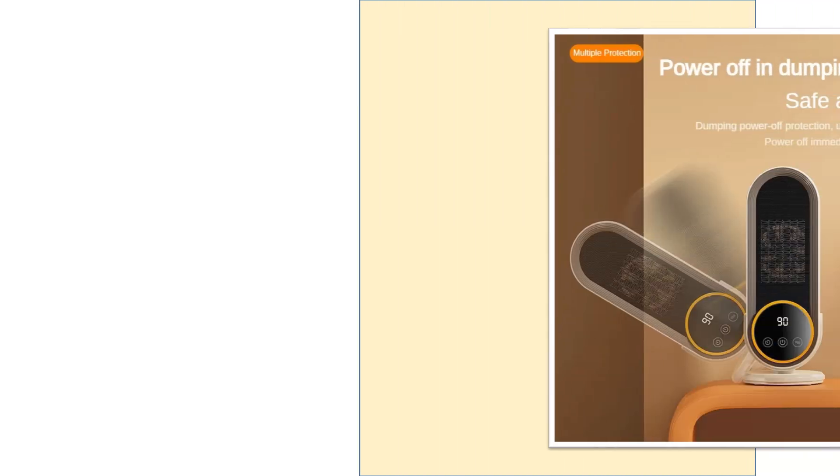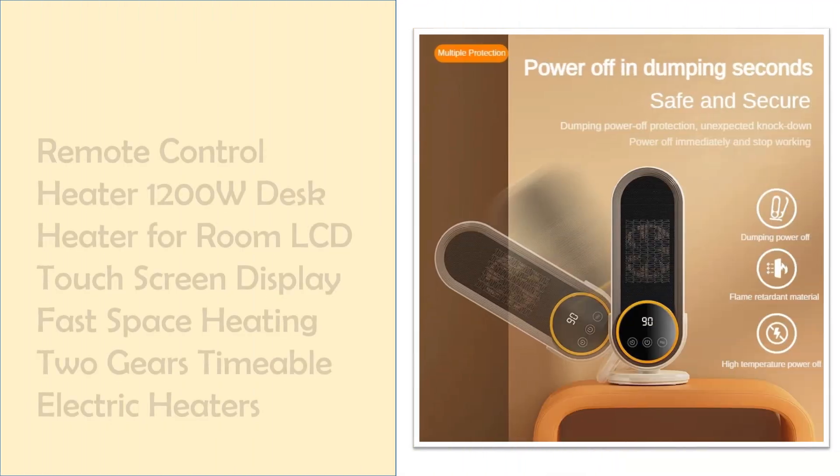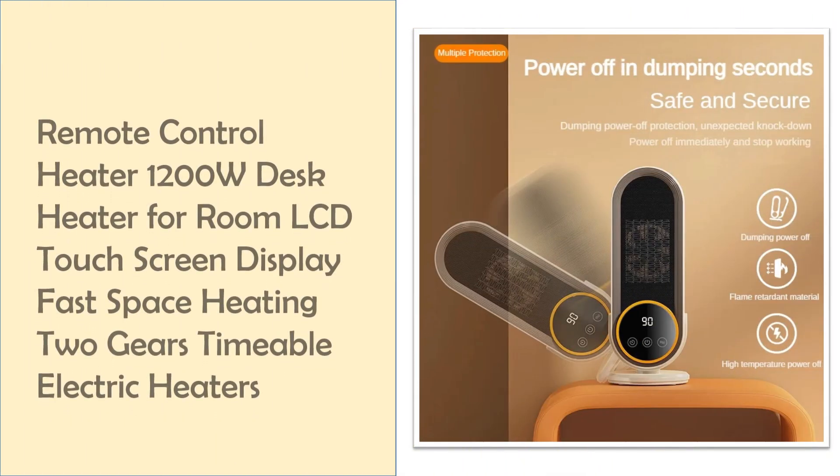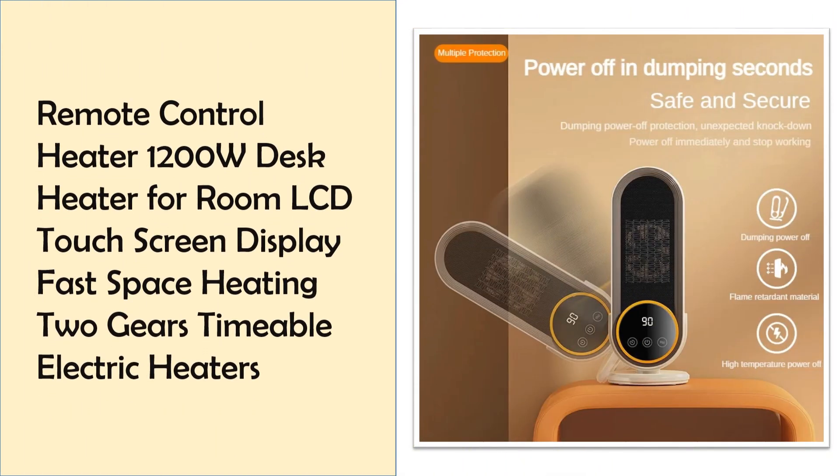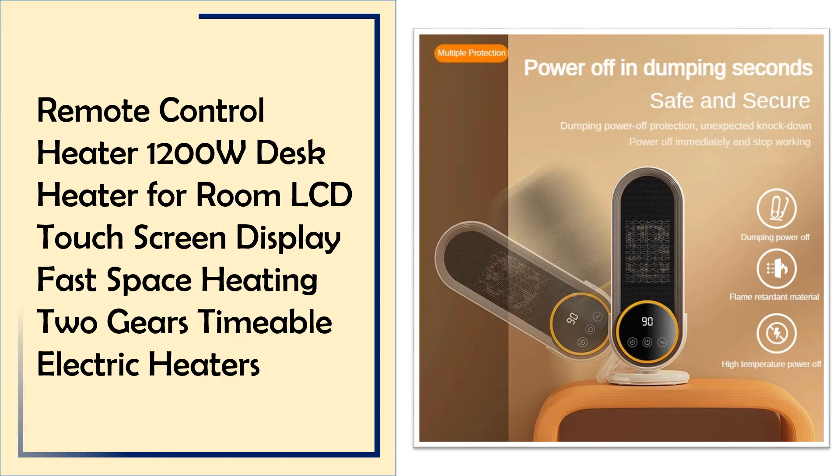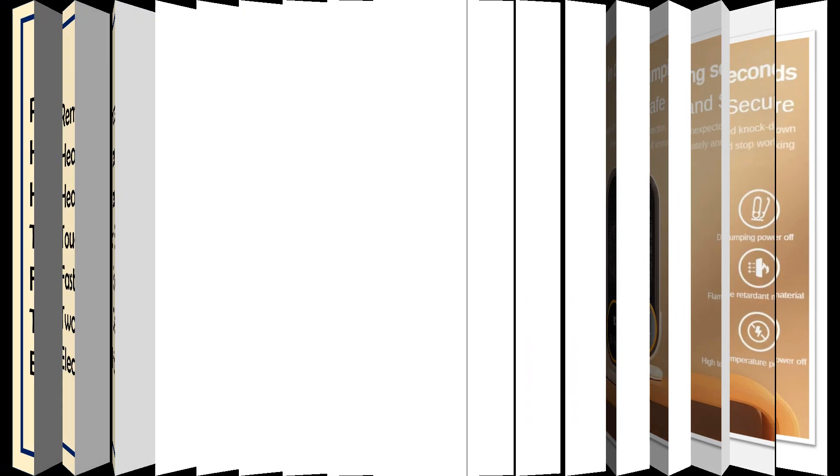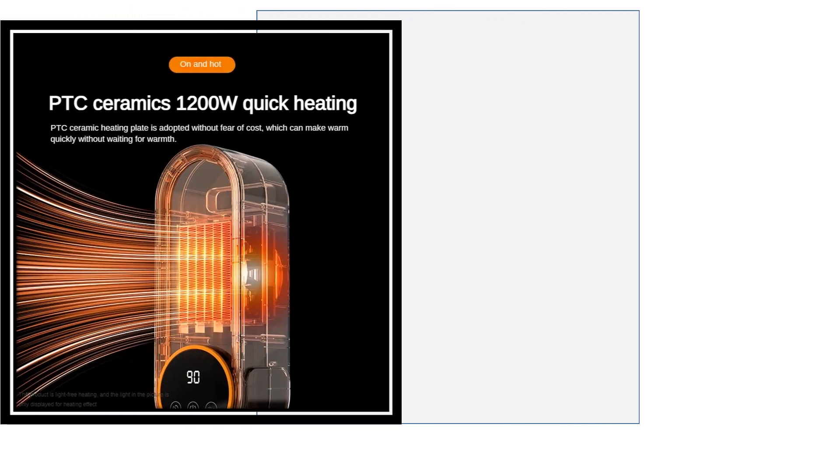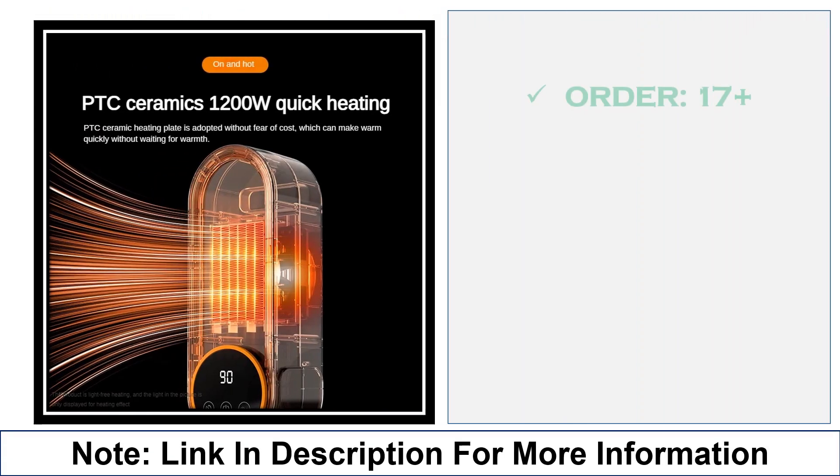At number 1, Remote Control Heater 1200W Desk Heater. This 1200W Desk Heater features an LCD touchscreen display and remote control for easy operation. With two heating gears and a timer function, it ensures fast, efficient space heating for any room.